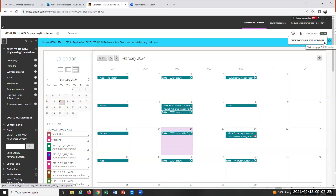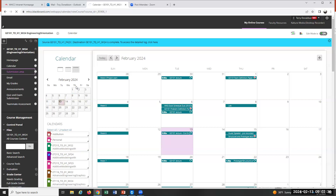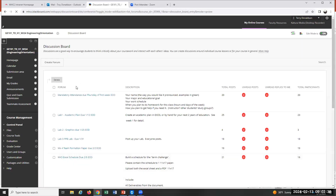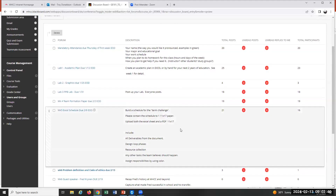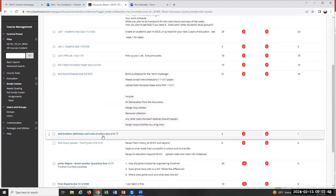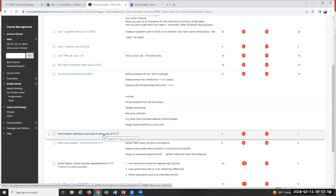What's due today in this class? Problem definition and code of ethics is due today. I just cruised the submission area and haven't got many — so far about three out of 23 of you. That's due today by the end of the day, not right now, but by the end of the day everybody submits.